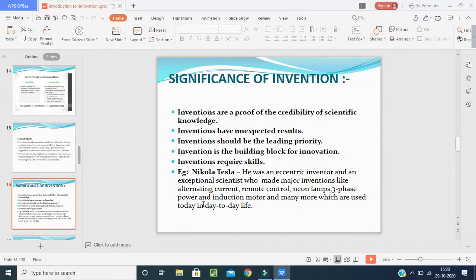The significance of inventions: inventions are proof of the credibility of scientific knowledge; inventions have unexpected results; sometimes invention should be the leading priority; invention is the building block for innovation; and invention requires skill. The credit goes to the scientist — when he invents something new, the result will be unexpected, it will be a leading priority, and a building block for innovation. The inventor needs a good skill.